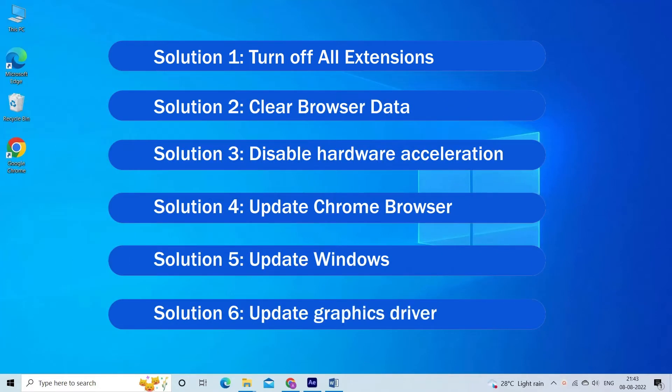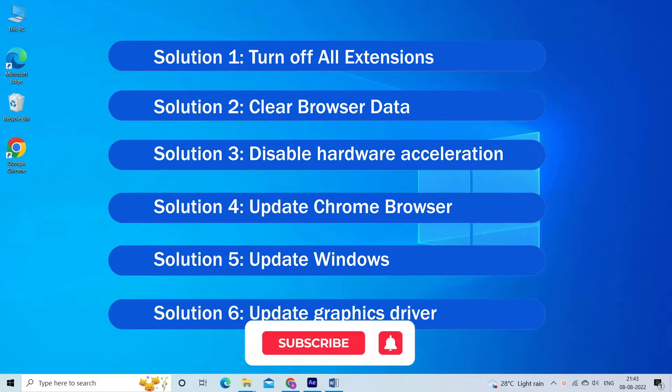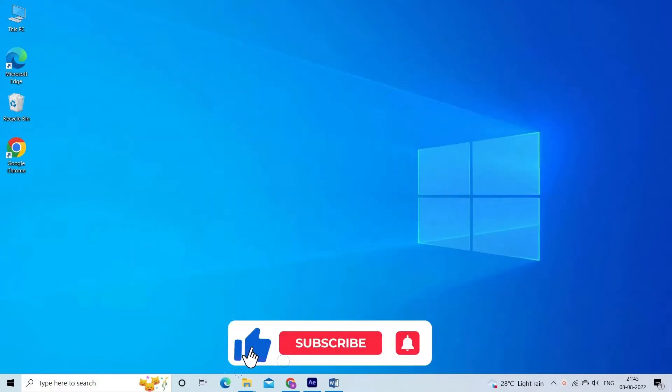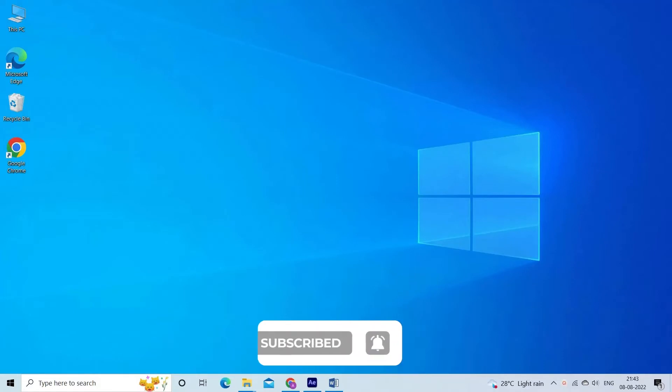Now before starting with the detailed steps in this video, don't forget to like and subscribe to our channel also ring the bell to get notified when another video lands.